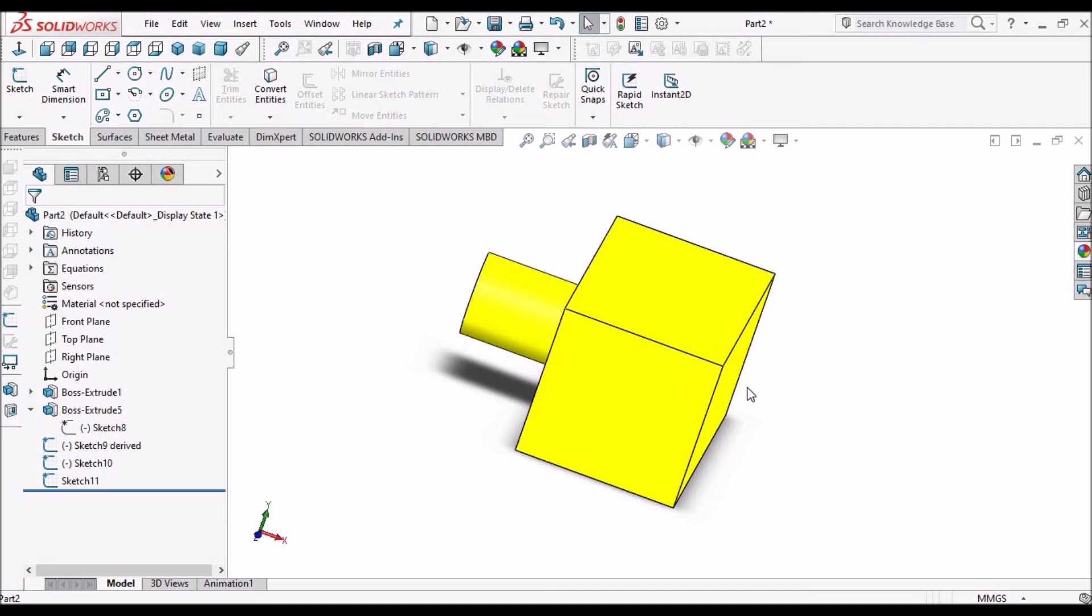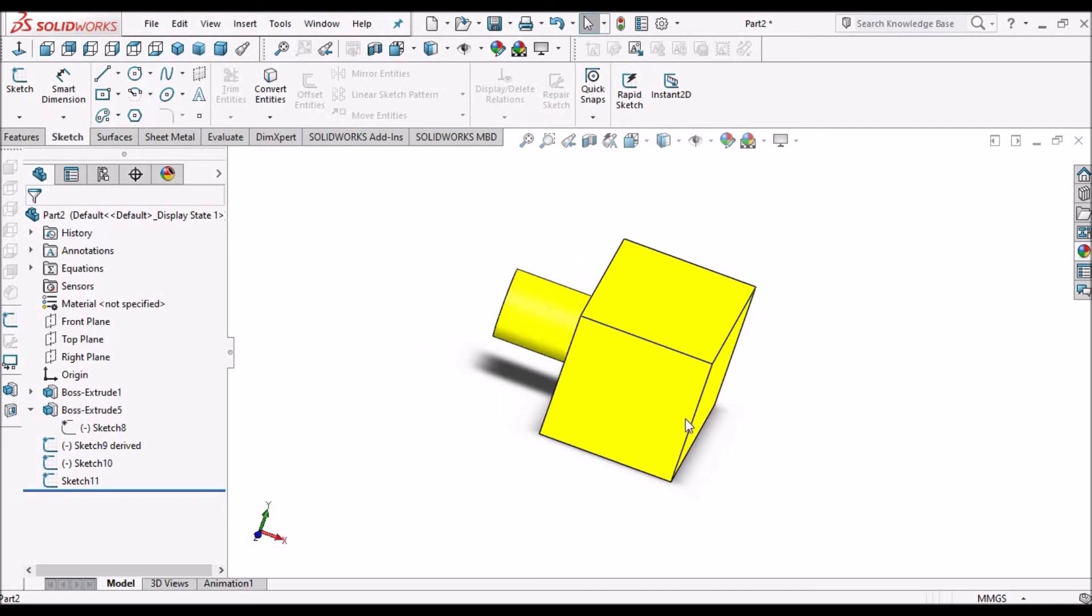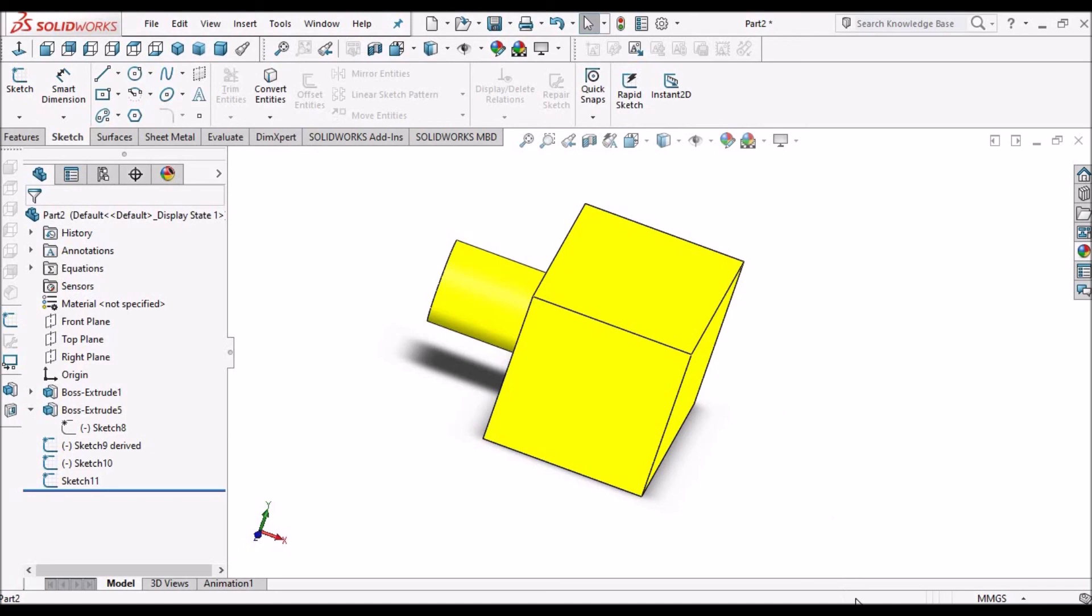So that's the difference between copy sketch and derived sketch. Thank you.